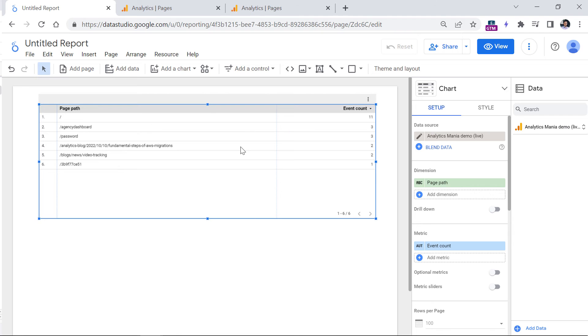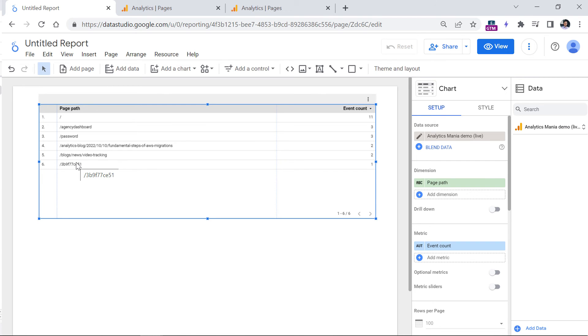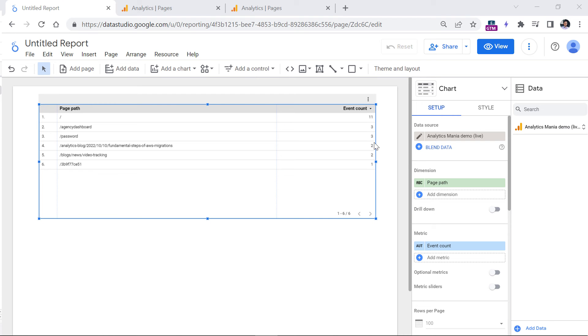And then you will see the page paths of pages where the session started. And in this case, this number actually works as you would expect. This number just shows how many times did the session start on these pages. And all other subsequent page views, like it was in this example, they are not included in the number.